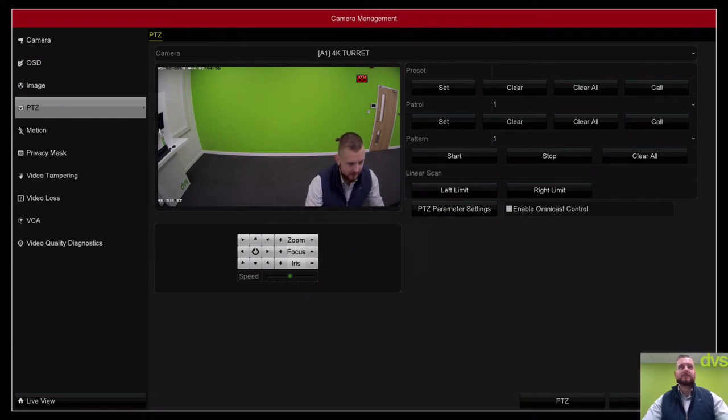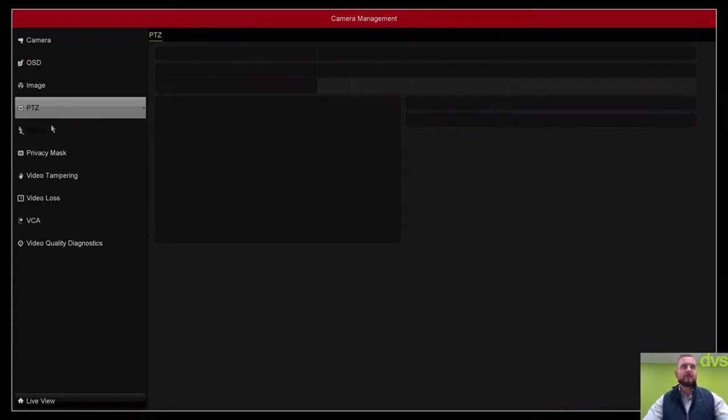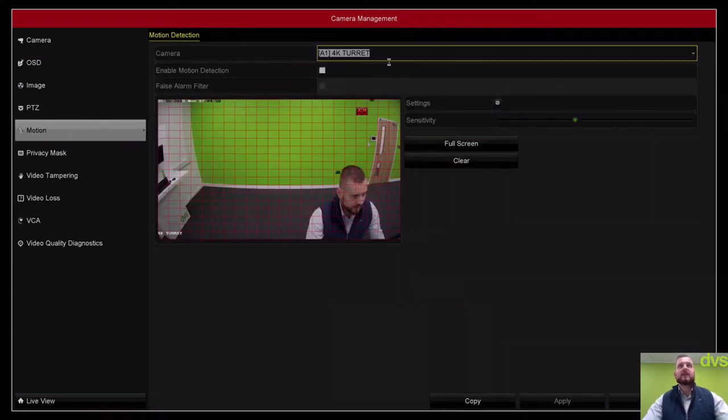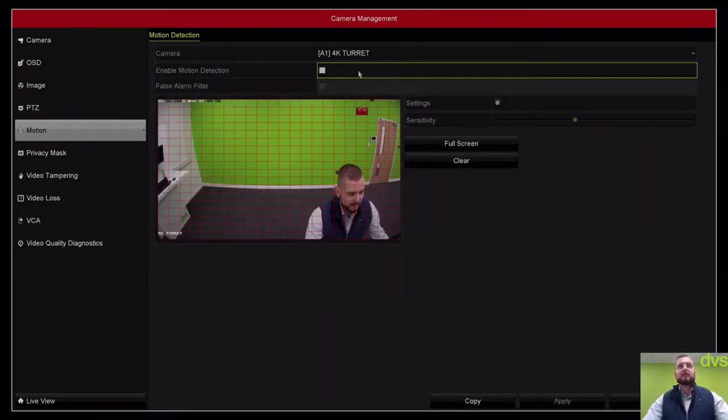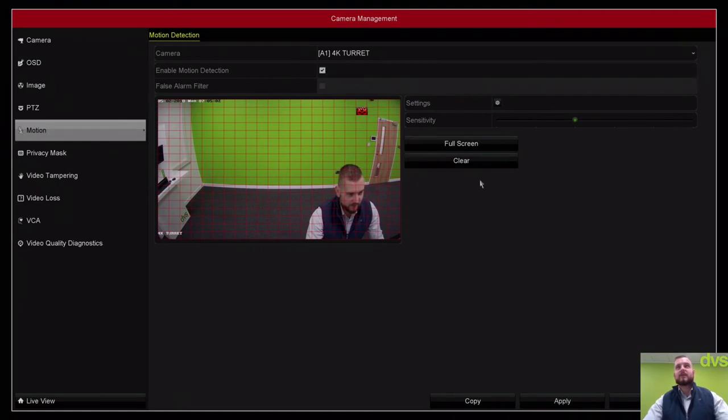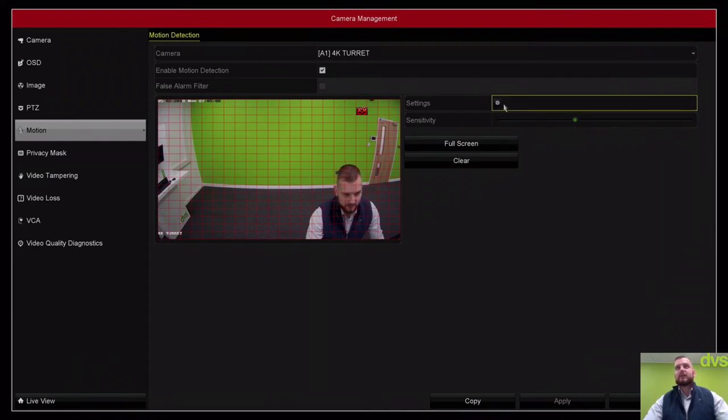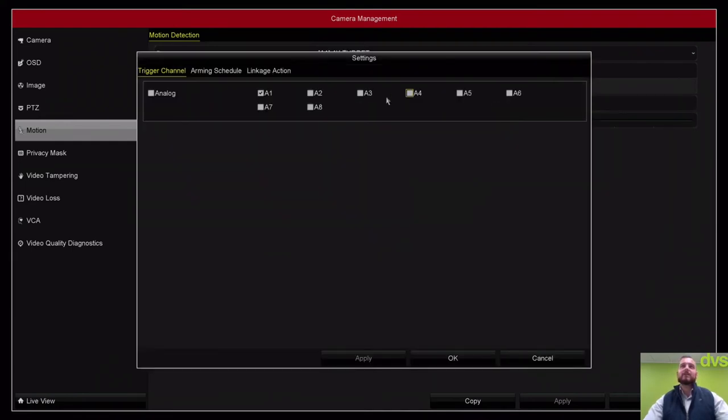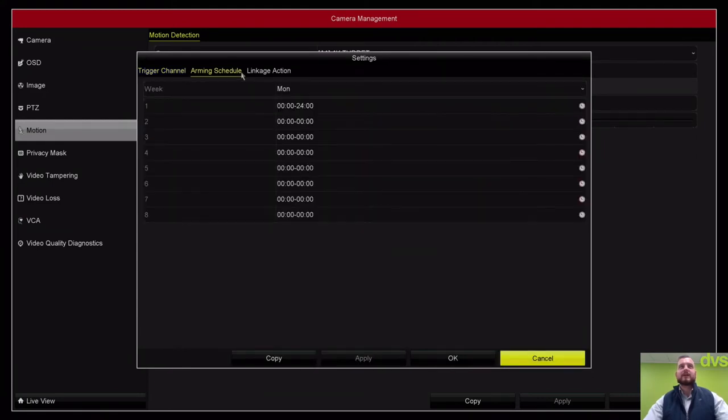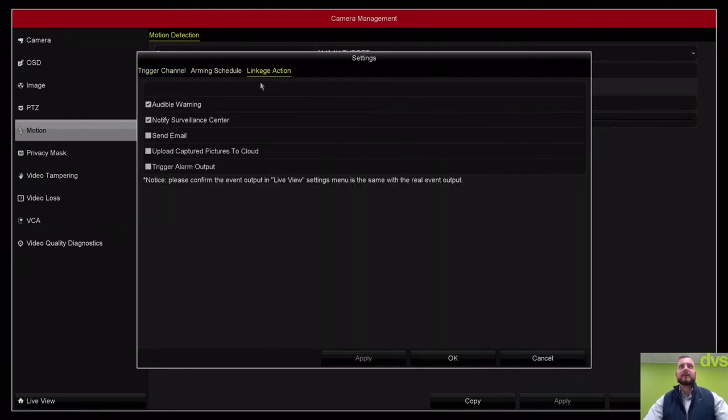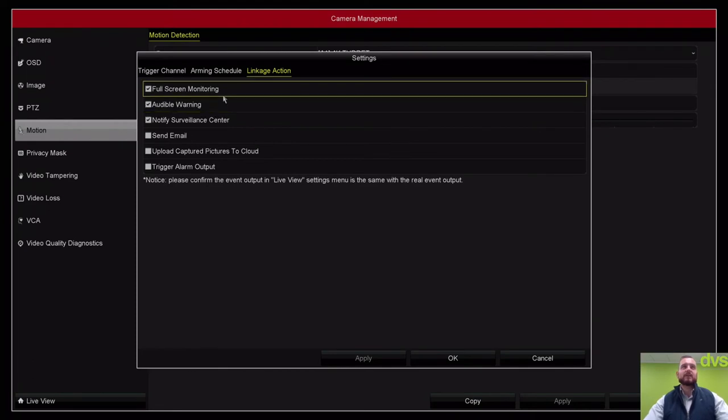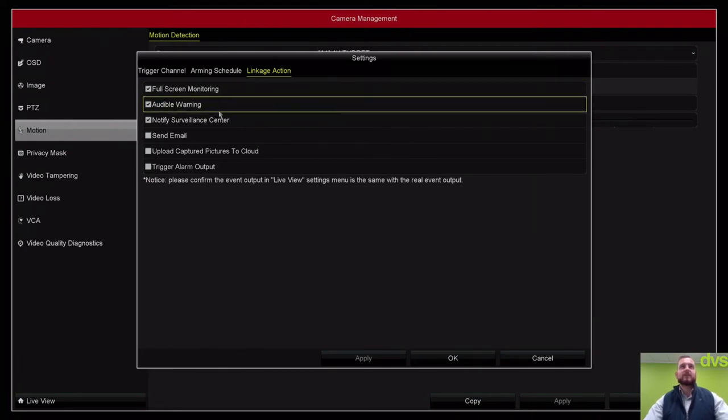Motion: we're allowed to enable motion, apply this, and adjust the sensitivity accordingly. You have to make sure when you go in there that trigger channel is selected for the appropriate camera. Then what it does: audible warning sets the unit to beep, full screen monitoring, notify surveillance center.